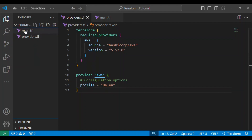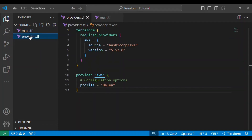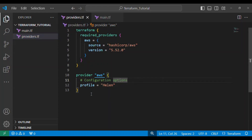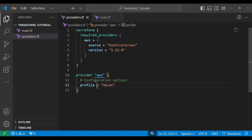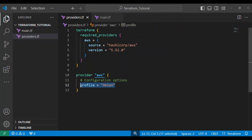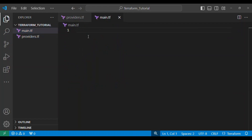In my VS Code, I created a folder with two files inside: main.tf and providers.tf. Inside providers.tf, I pasted the AWS provider configuration from the terraform registry, and I added profile equals to helen, because in my AWS I have a user called helen with administrator privileges.